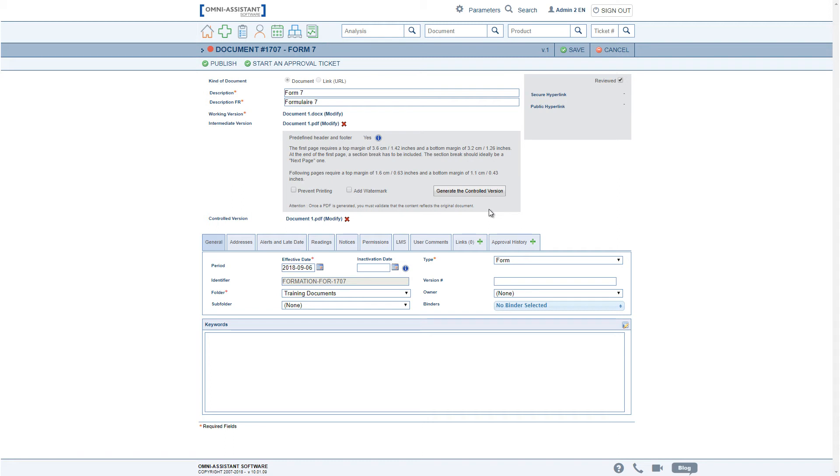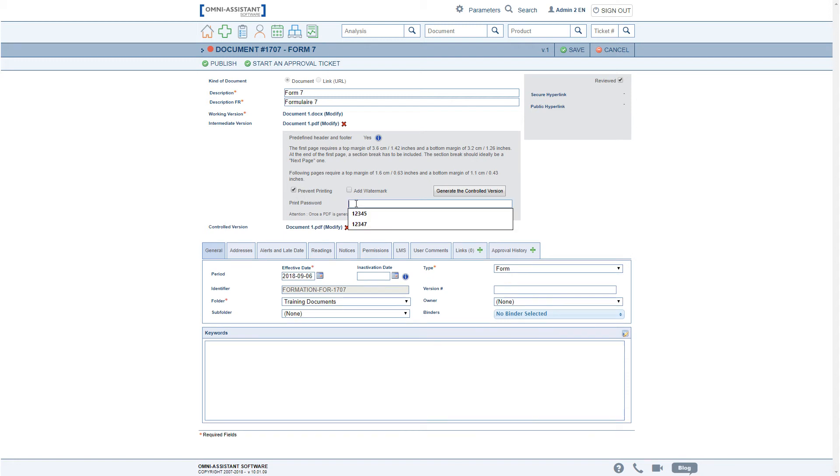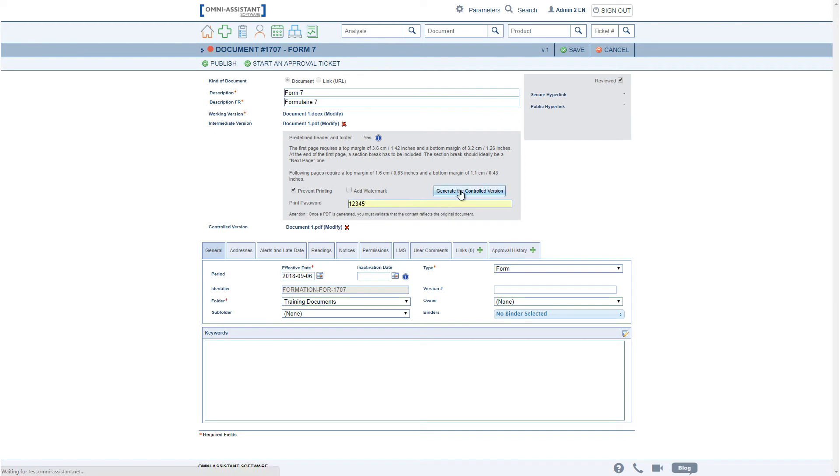As in the past, one can change the controlled version's options at any time, such as prevent printing of the downloaded PDFs, and regenerate the PDF once the option is changed.